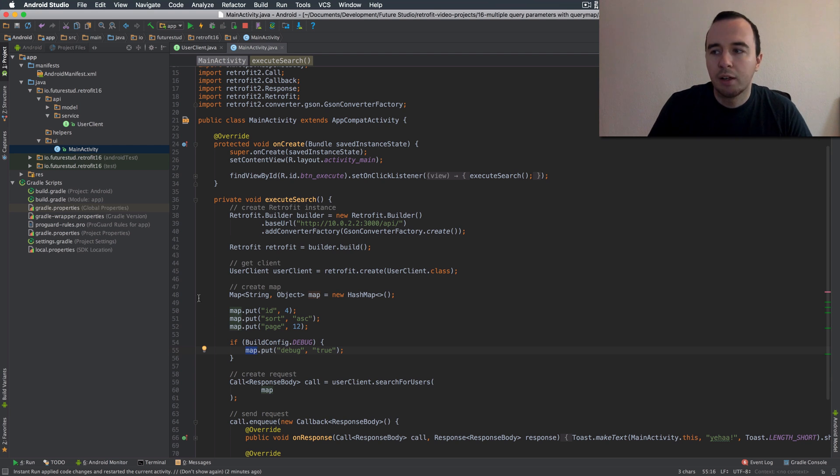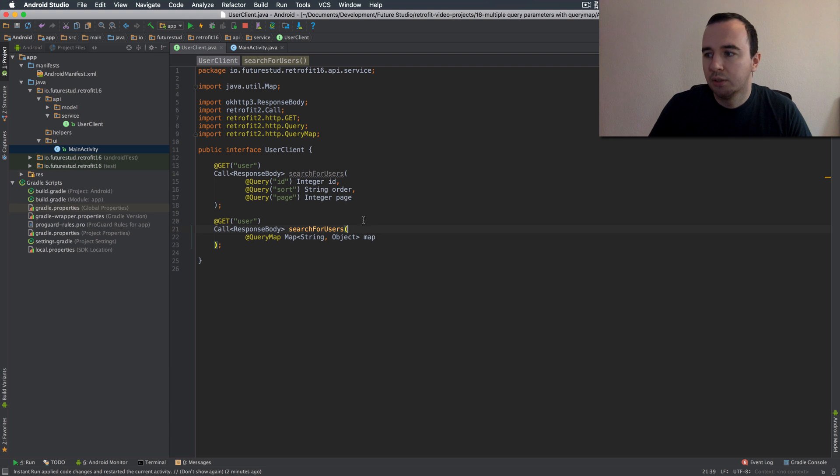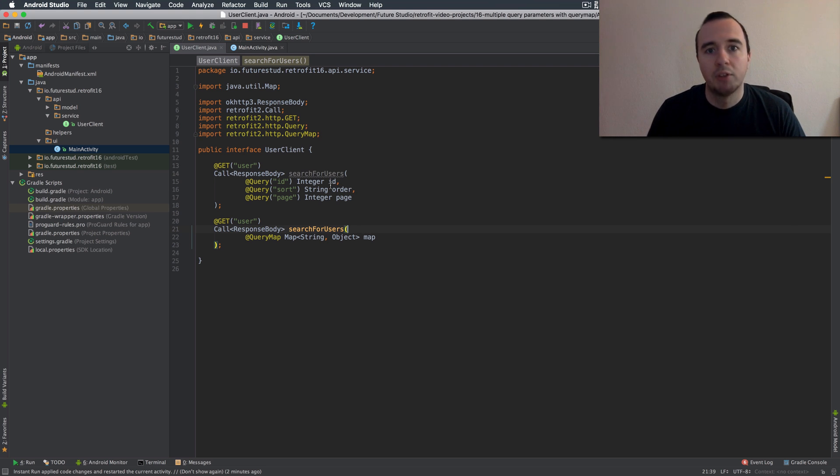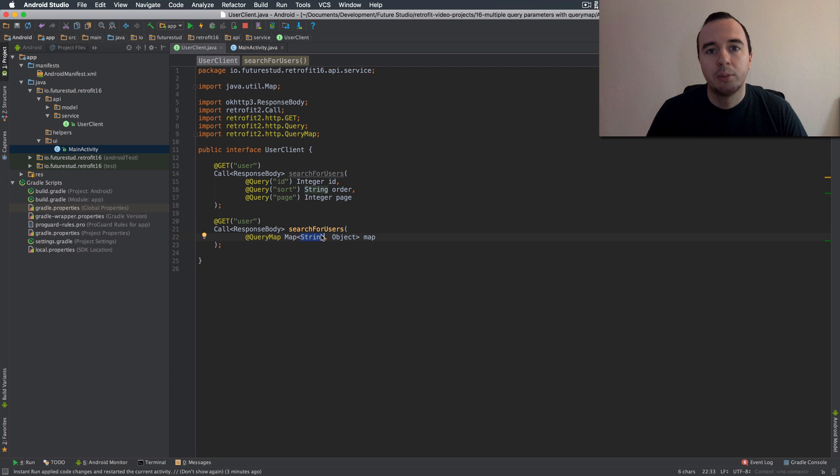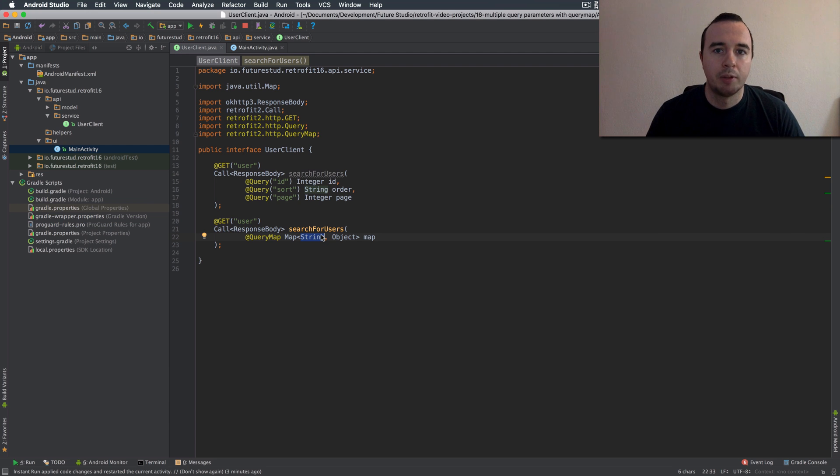Now one thing I want to show you is if you use a map you lose a certain validation. So up here you know you always have to pass the id order and page even if it can be null but you always have to pass it. Down here you're passing a map which could be completely empty and if you always need one specific value for example an API key this doesn't guarantee that you actually have it in the map.